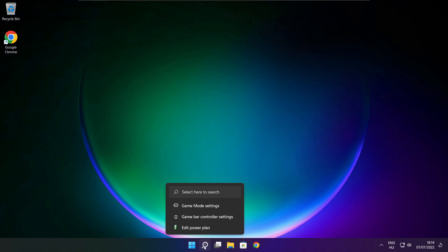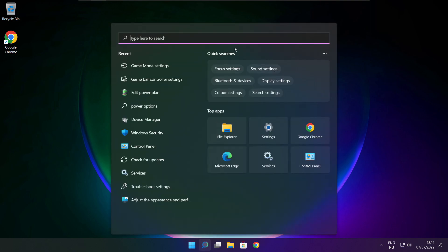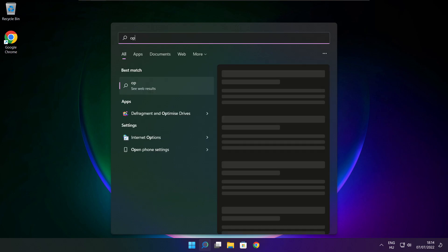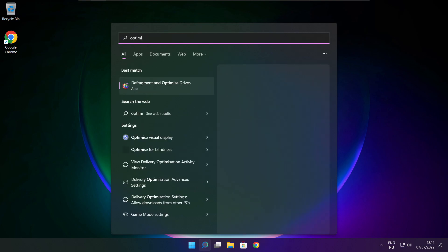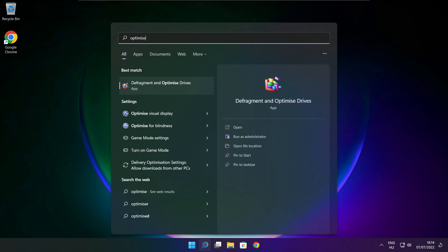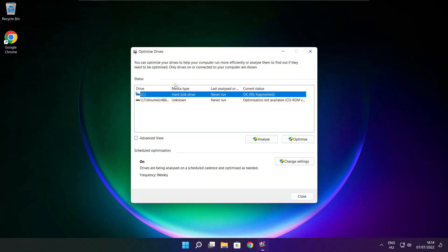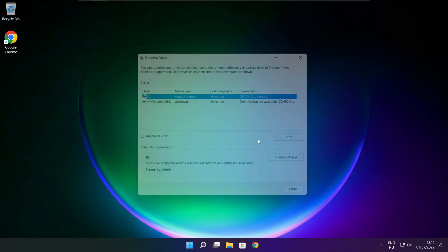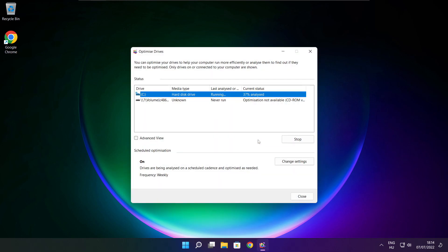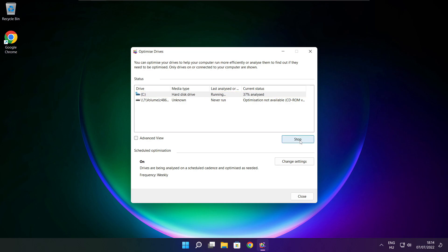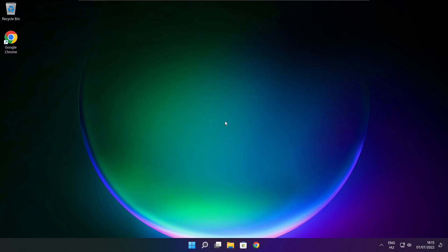Click search bar and type optimize. Click optimize drives. Select your drives. Click analyze and optimize. Wait. Optimize complete and click close.